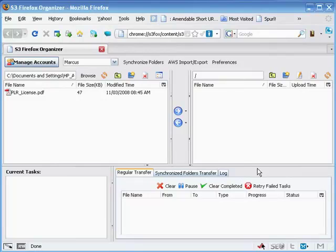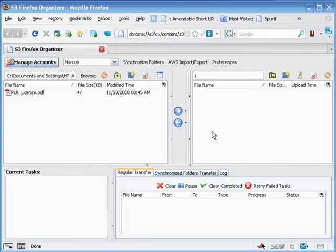Now we've got our T's crossed and our I's dotted. We've got our S3 Firefox Organizer set up with our Amazon S3 account. We've gone over creating buckets and folders and files and assigning permissions to those so that everyone can have access to our videos or downloads and so on.